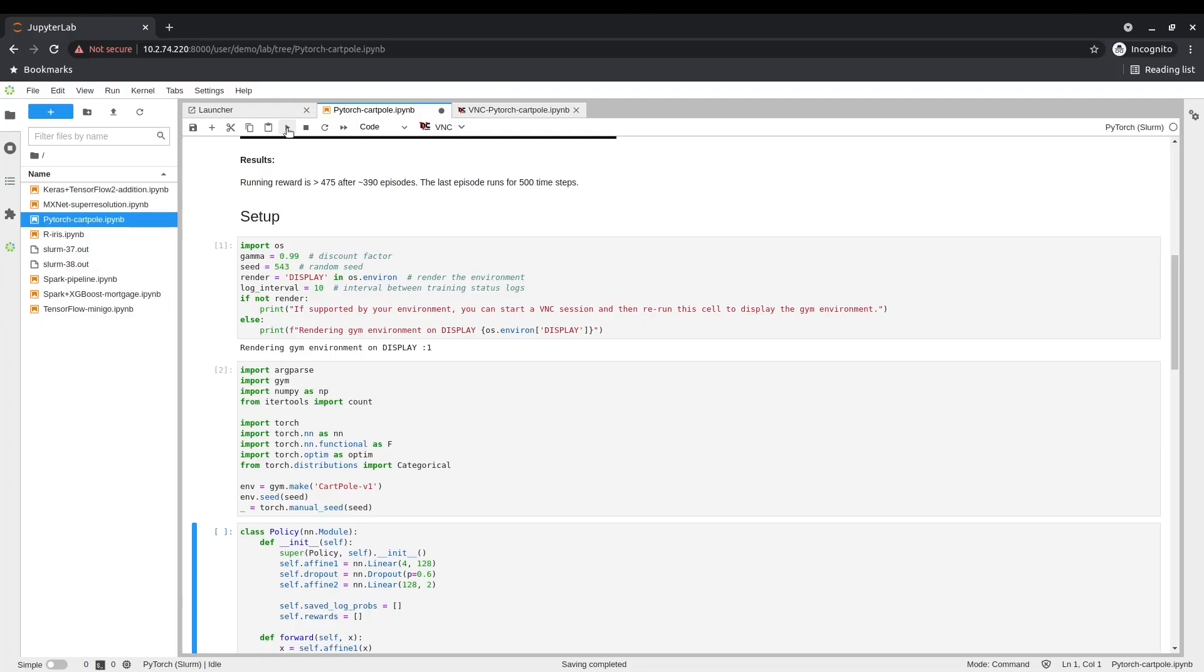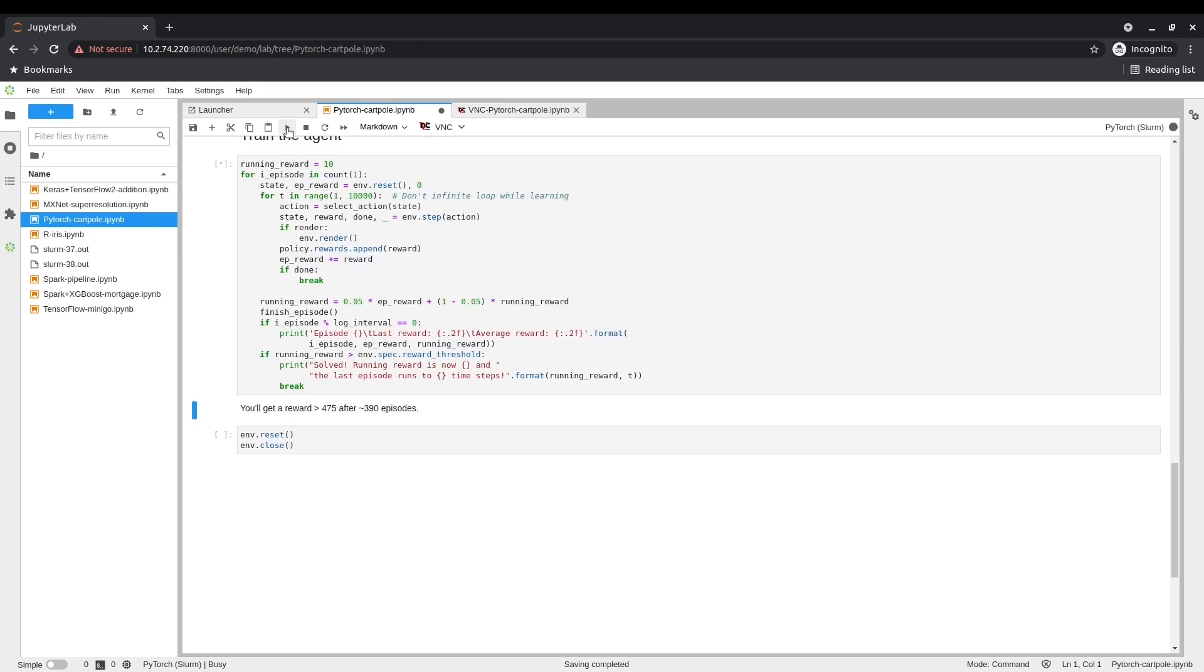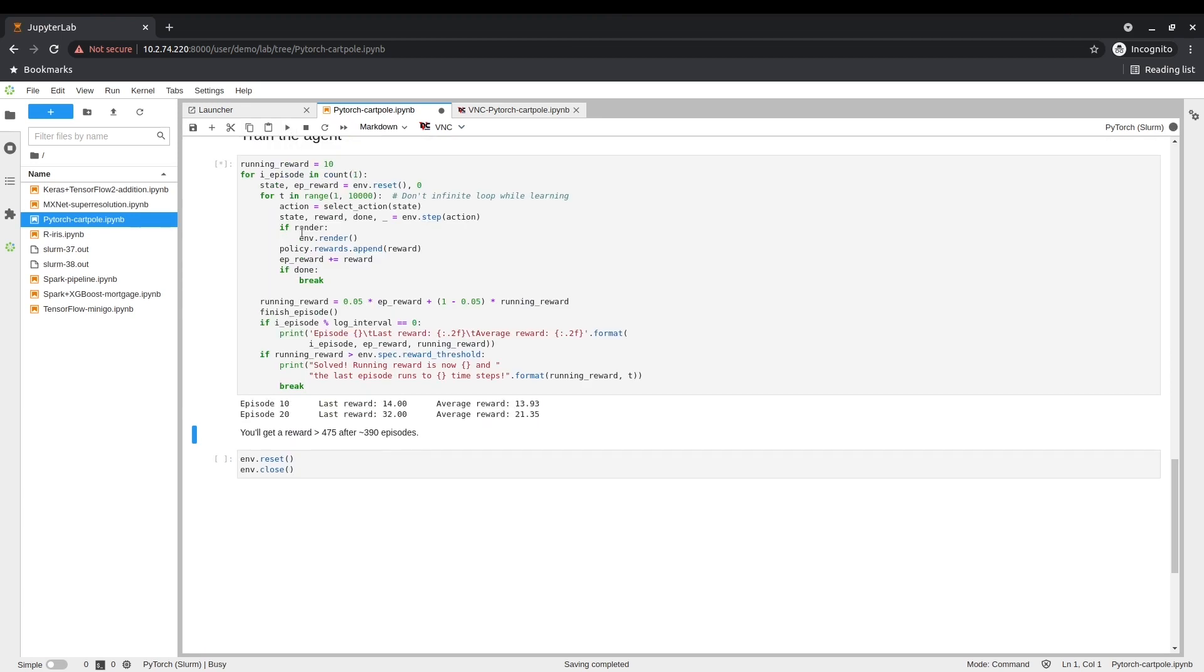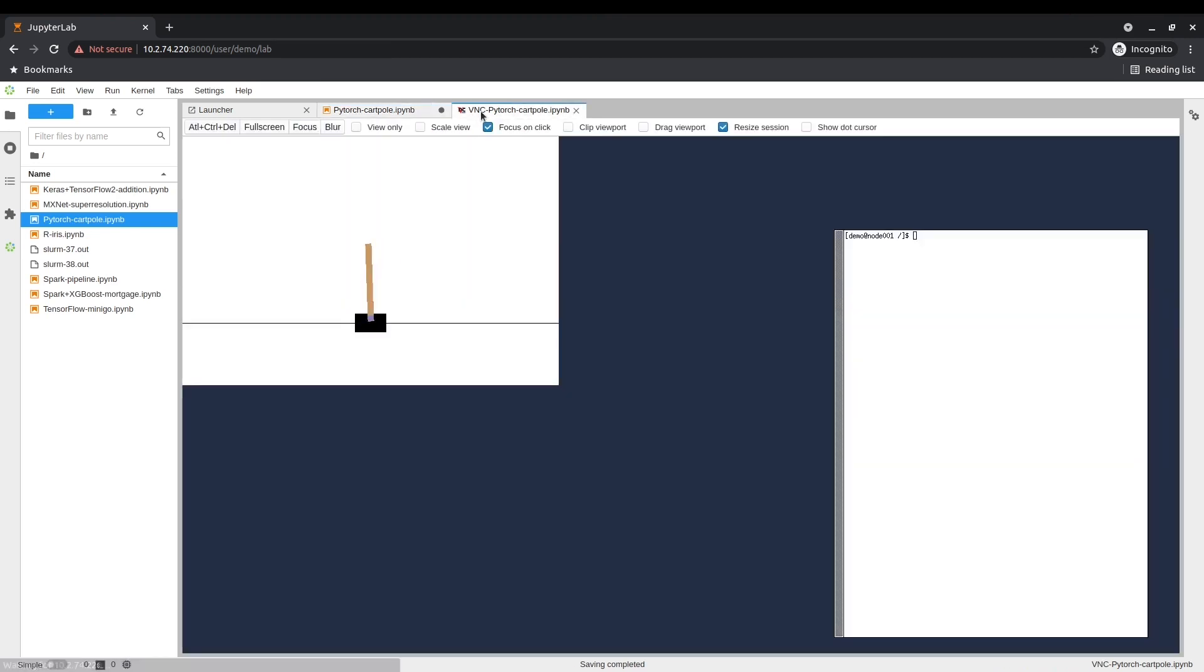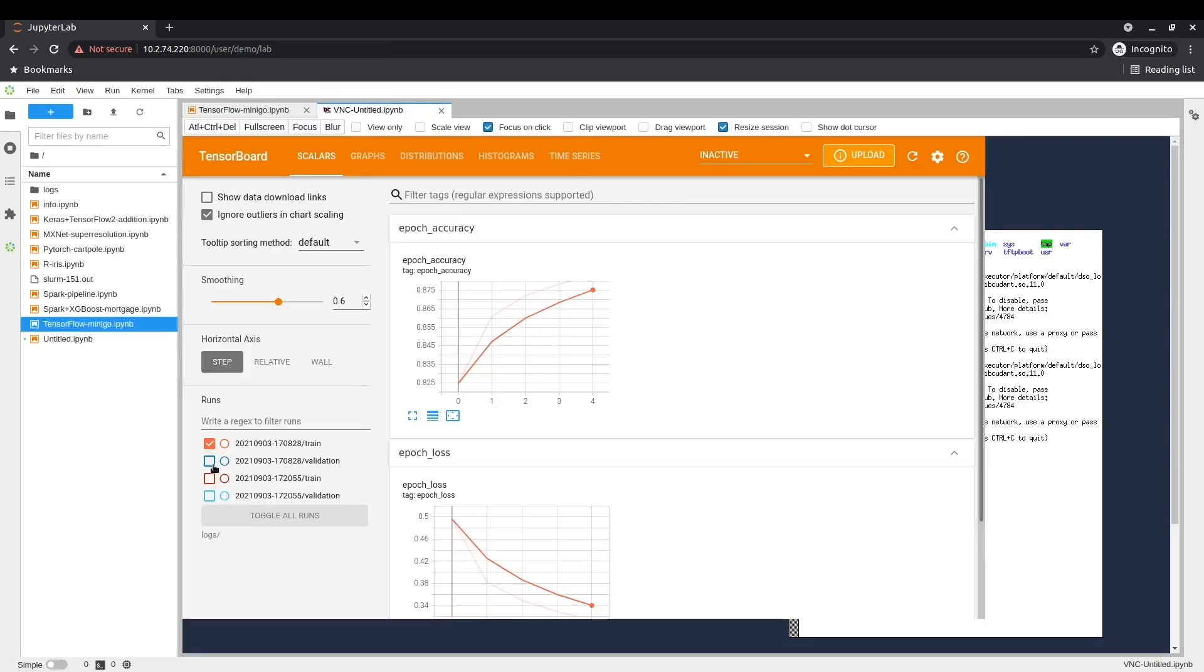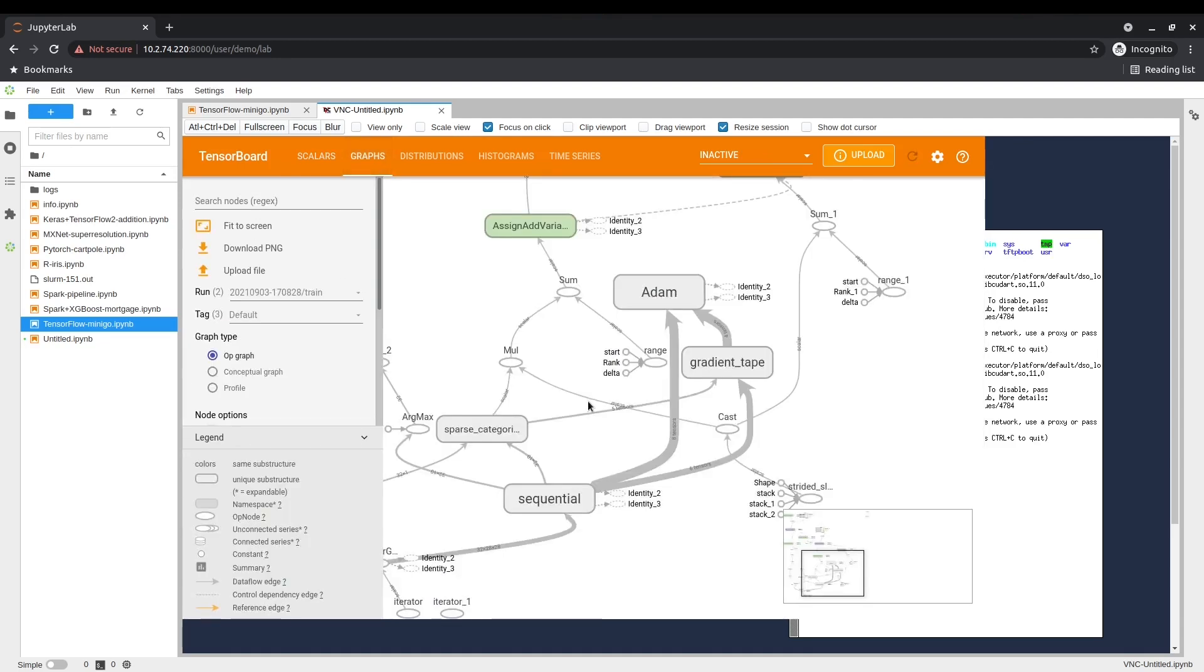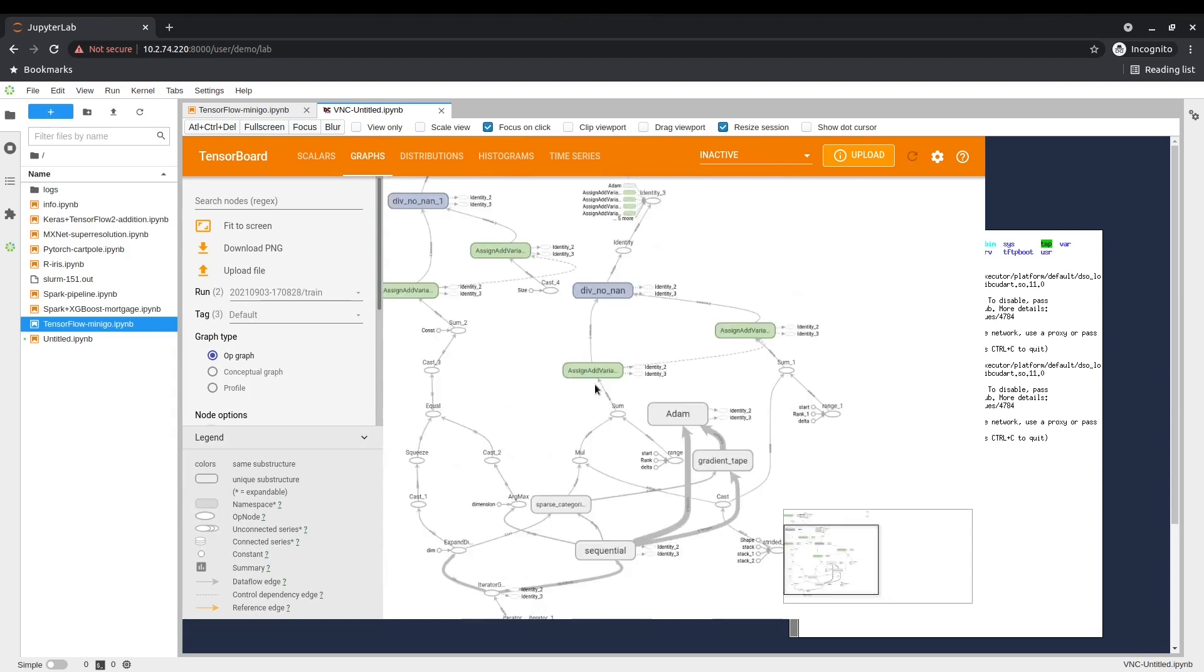To make it possible for researchers to visualize training progress in real time, just as they can on their local machines, NVIDIA developed a virtual network computing extension for Jupyter. Users can start these VNC sessions from their notebooks to create virtual desktops on compute nodes chosen by the workload manager.